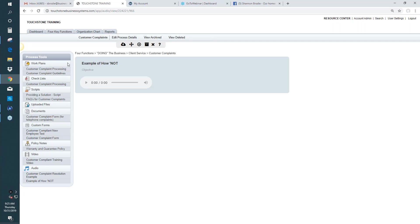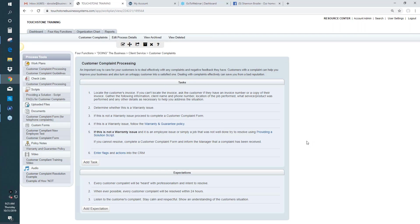When choosing which tools to use, the first thing to know is that most of the time — 99% of the time — the process should have a work plan. The work plan is always a good place to start. A process may or may not have a checklist, script, file, or form — it depends on the needs of the process. But 99% of the time processes will have a work plan. If a process doesn't have a work plan, in my opinion it's not fully documented.